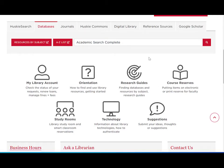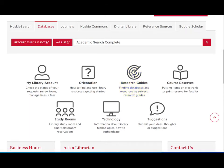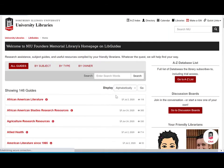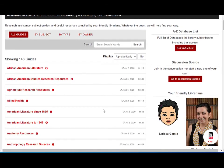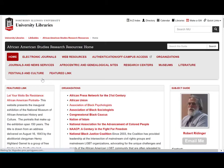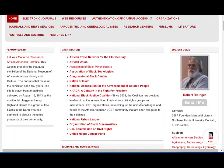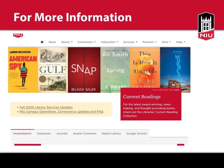If you aren't sure which database to search, check out our subject-specific research guides, where you can also find the subject specialist librarian for the discipline you are researching in. Our librarians are available virtually to assist you at any stage of your research.